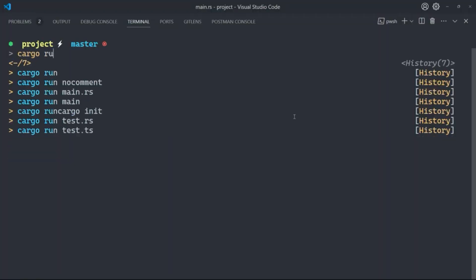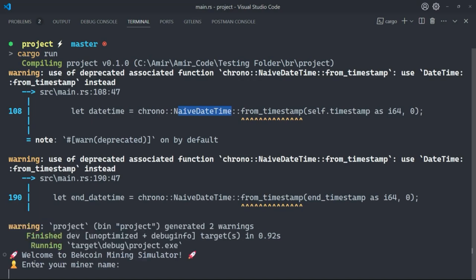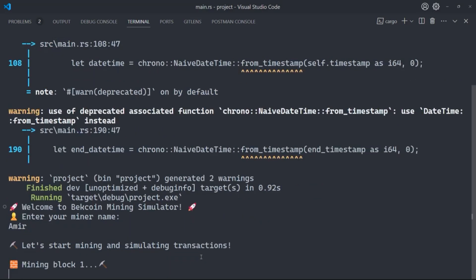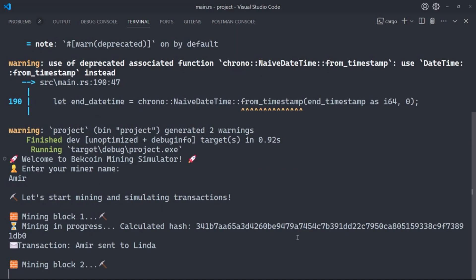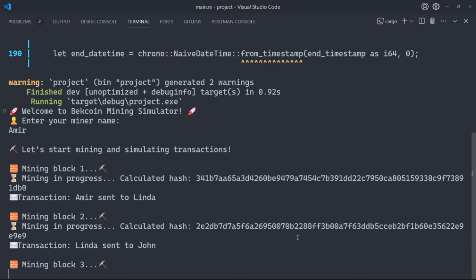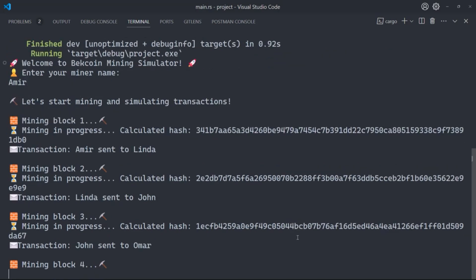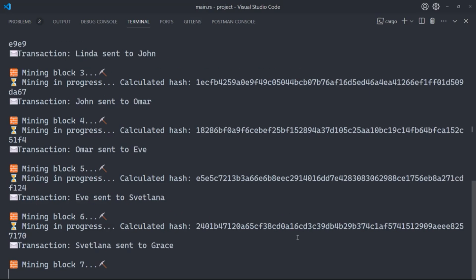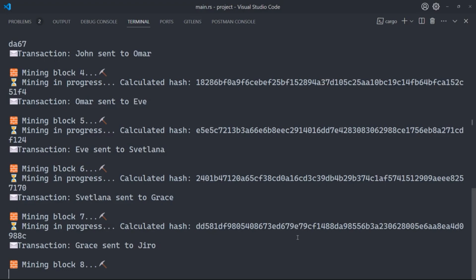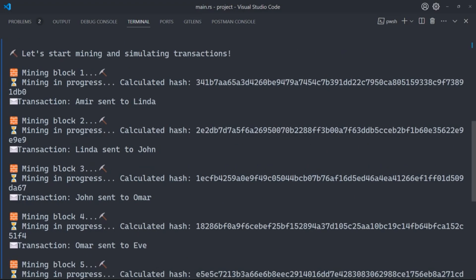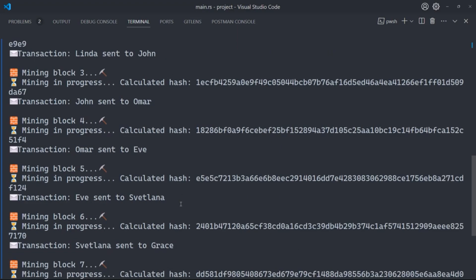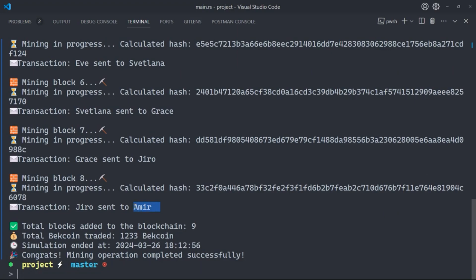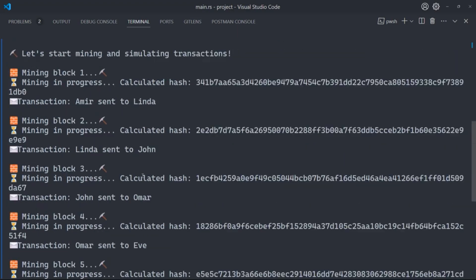I'm inside the projects folder. Let me do cargo run. You can see it says 'Welcome to Bitcoin Mining Simulator - enter your miner name.' I enter 'Emir' and hit enter. You can see a new block is created with transaction data. Mining block one, two, three — these are the names of the traders. The transaction involves sending the virtual currency from the current sender to the current recipient, starting with Amir sending to Linda, and from Linda to John.